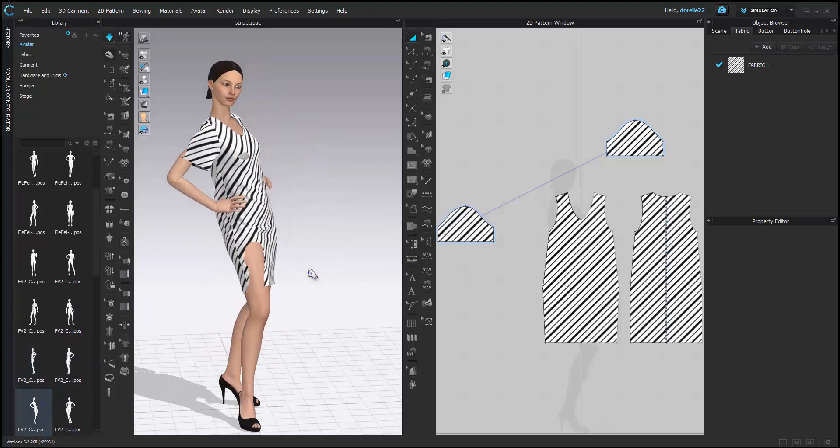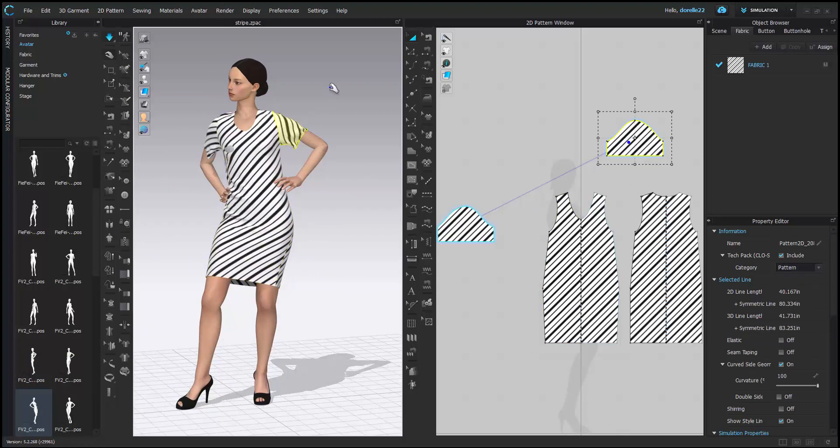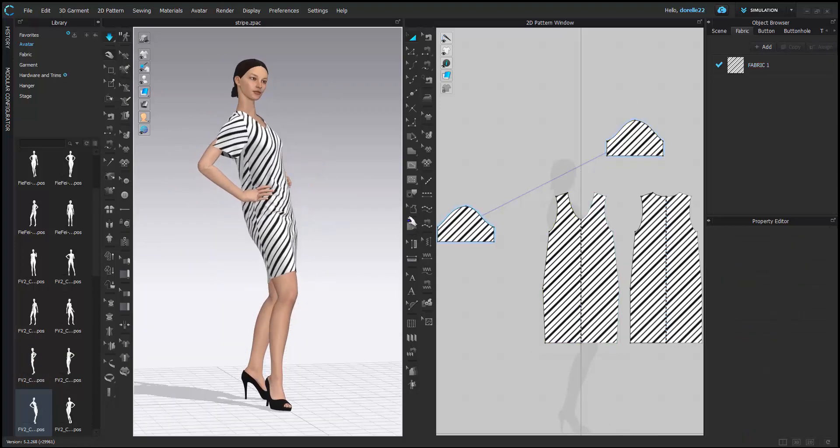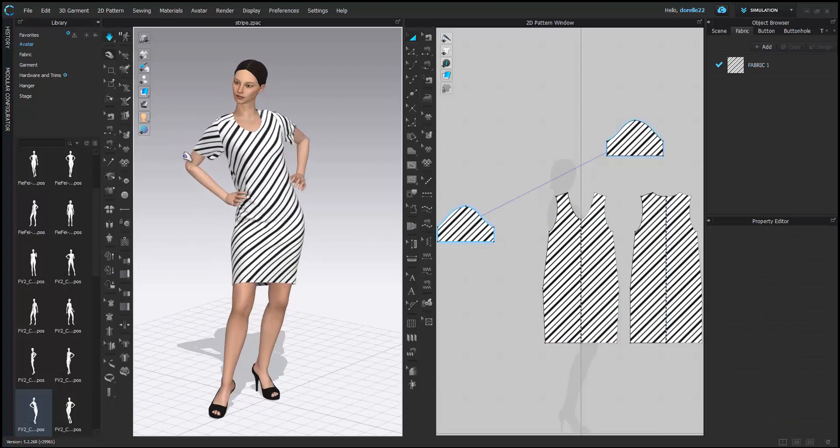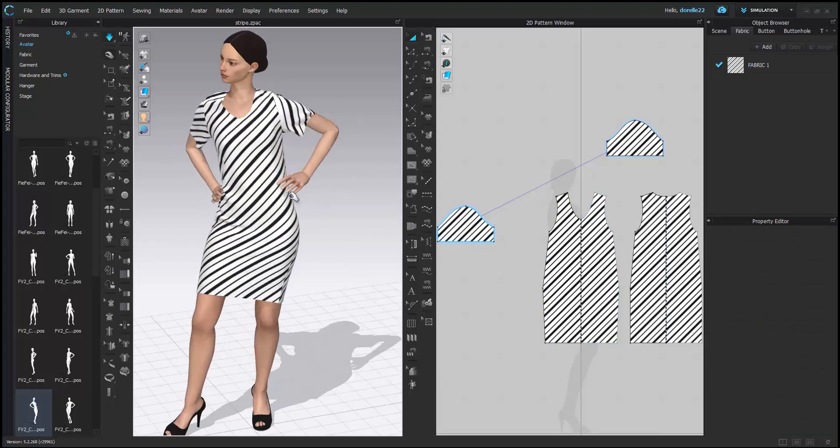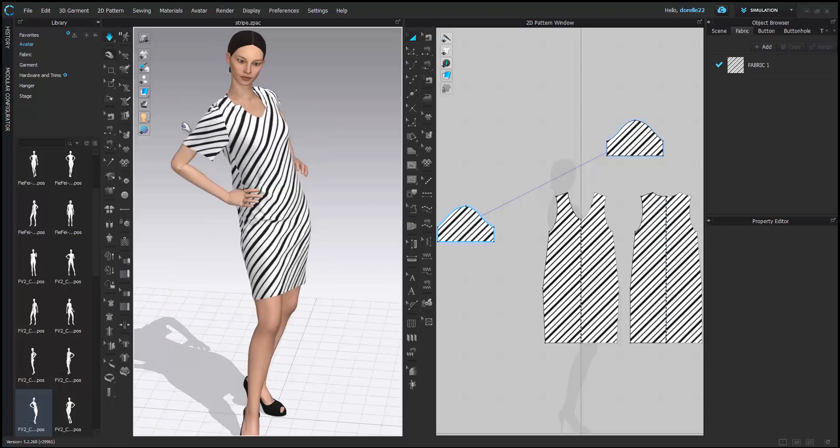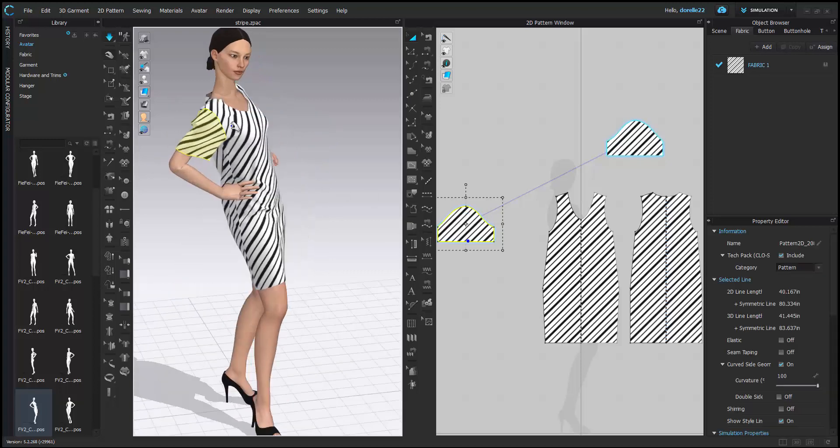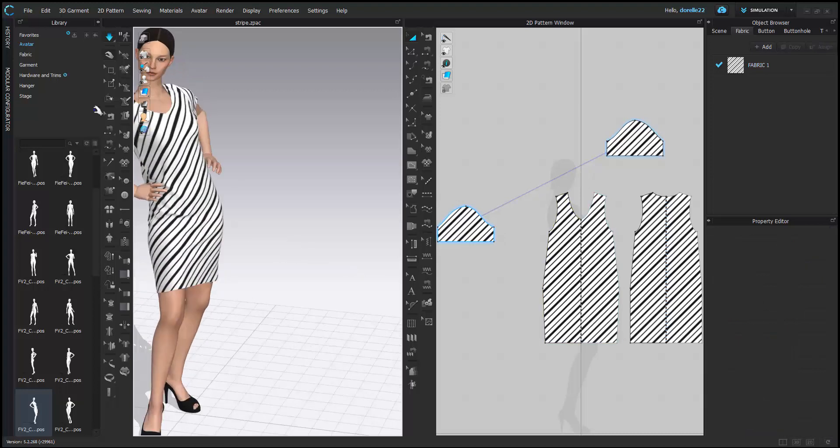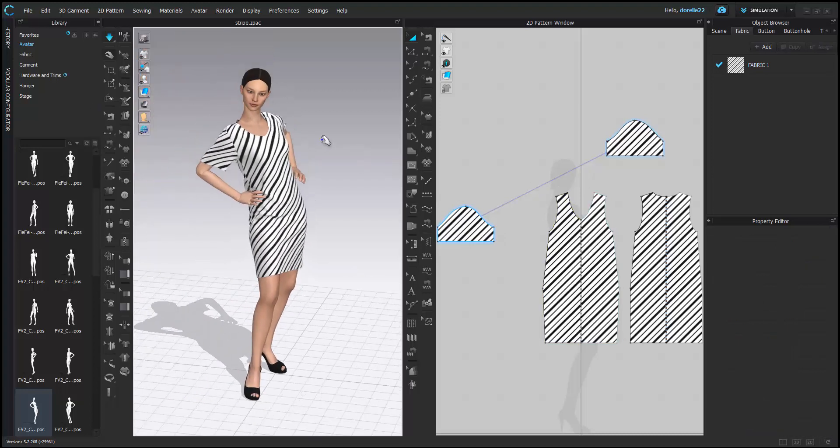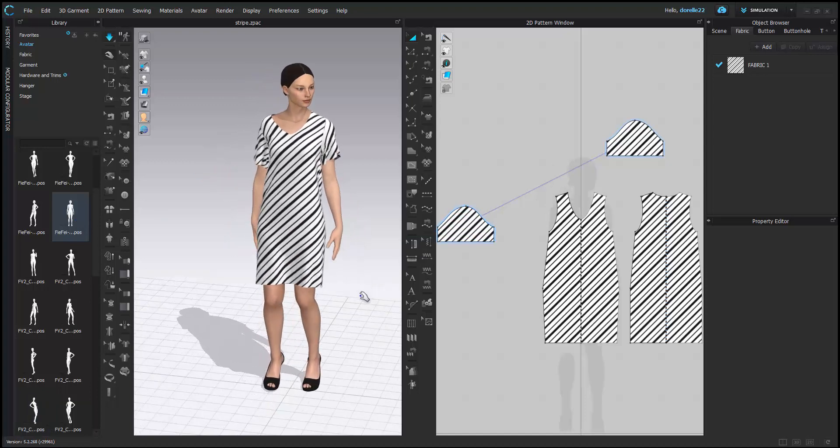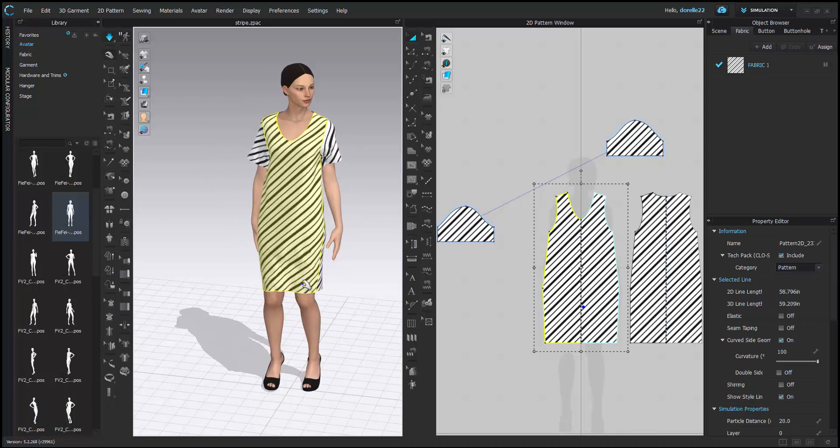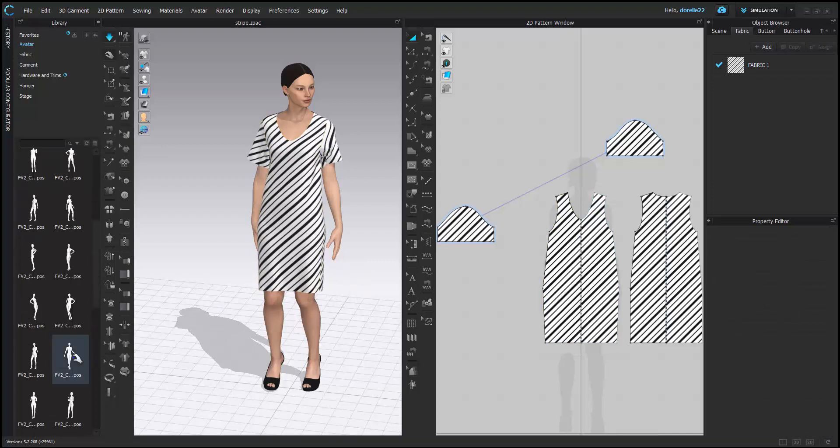So this is Clo 5.2.268, and they just updated it. This is the latest version, and I haven't really seen this kind of reaction from the garment and the body in these poses, so I'm curious to see if that's a bug or not. I guess there will be another update if there is. Hey, slouchy girl—I like slouchy girl, I don't know why.